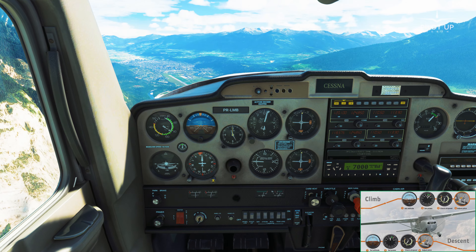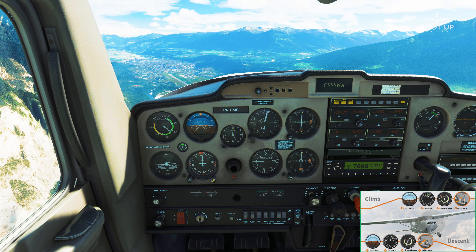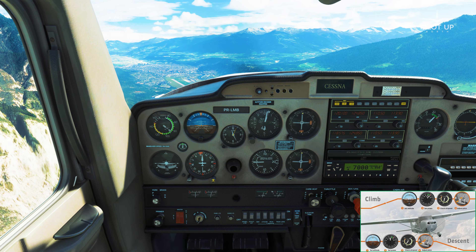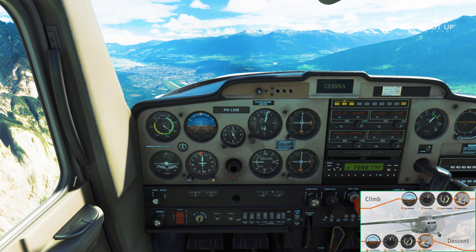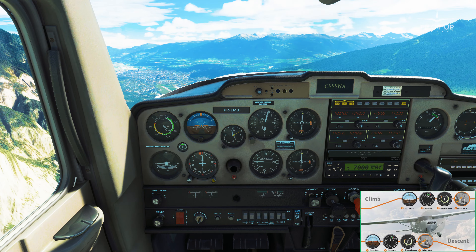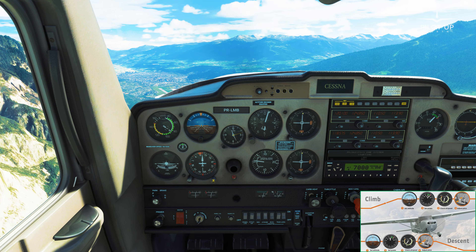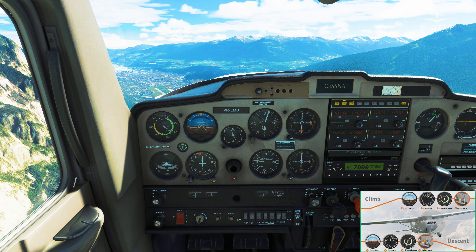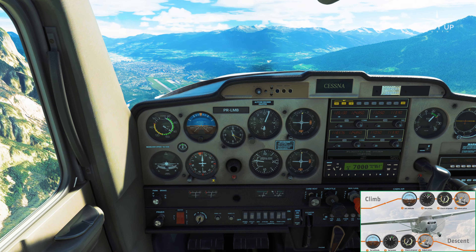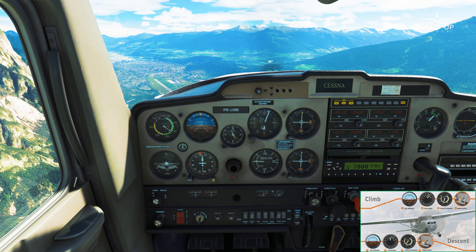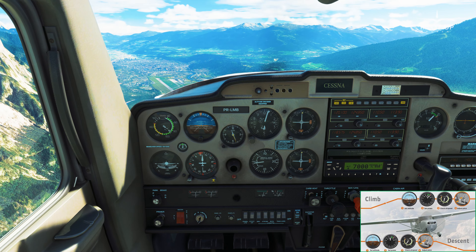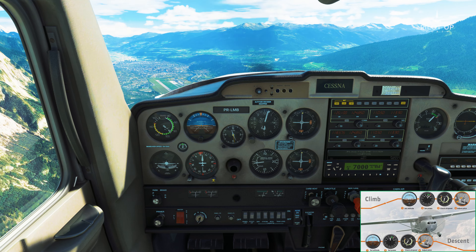Let's review the sequence: to start a climb, use attitude first — put the nose 10 degrees up. As soon as we have the target speed, apply full power. Once climbing, trim the airplane. To level off, the sequence is the same: nose down first (attitude), then reduce power to 2300 RPM, then trim the airplane.